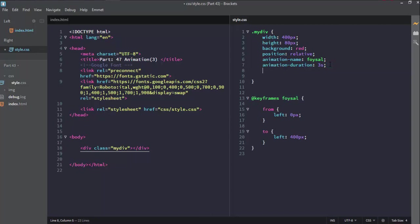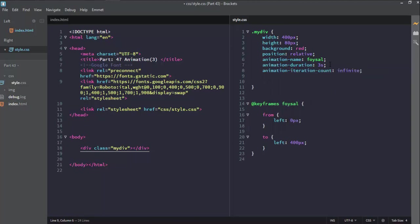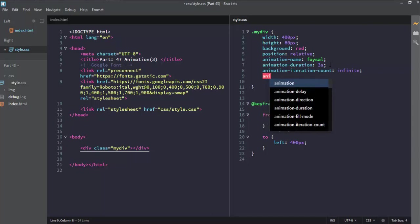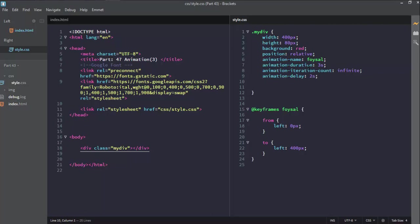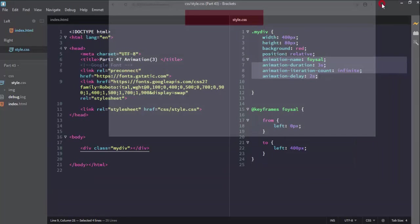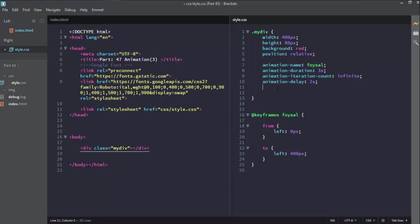The animation iteration count is set to unlimited — meaning infinite. The animation delay is set so the animation will start after a few seconds. The animation delay is therefore set for 2 seconds for the animation to start. Another property is animation direction.